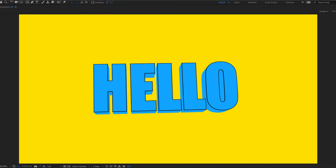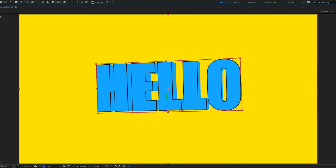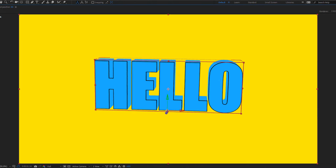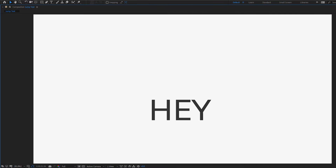Hey guys, welcome to my new video. In this video, I'll be showing 3 text animations in After Effects. Let's get started.